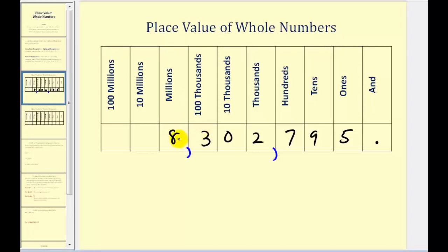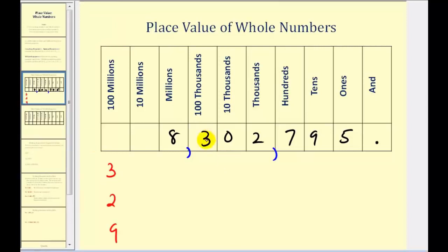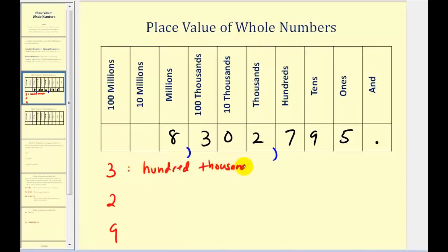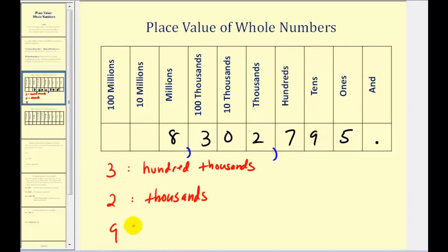So we shouldn't use 'and' when we say whole numbers. So this would be eight million, three hundred two thousand, seven hundred ninety-five. Sometimes you'll hear people say 'and,' like seven hundred and ninety-five, but technically that would not be correct. So if we wanted to practice identifying place values, this three would be in the hundred thousands place value, the two would be in the one thousands or thousands place value, and the nine would be in the tens place value.